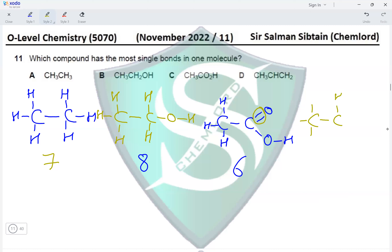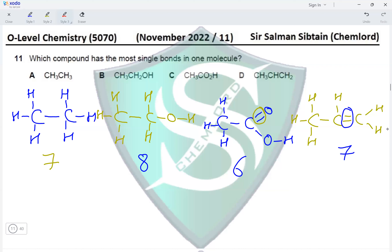Next, in option D we have CH₃CH=CH₂, which means these two carbon atoms have a double bond between them. The number of single bonds present are one, two, three, four, five, six, and seven. The double bond is not counted. The structure with the greatest number of single bonds is ethanol, making option B the correct answer.